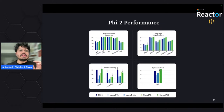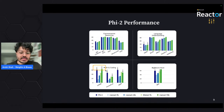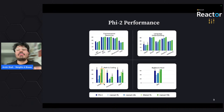Let's take a look at the benchmarks. The blue bar represents Phi-2, while the dark green bar represents Llama 70 billion.